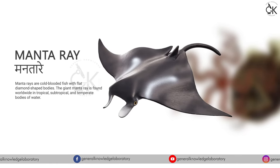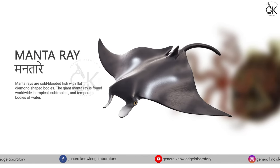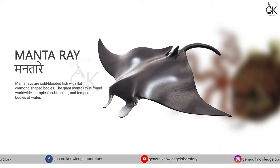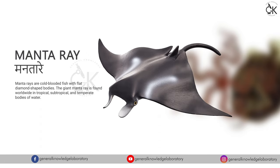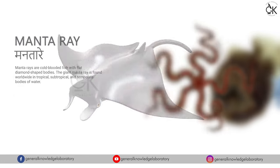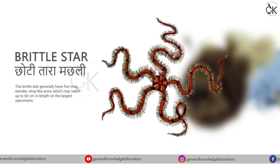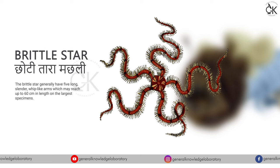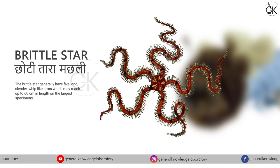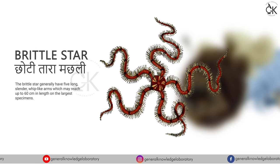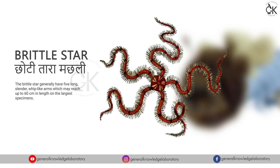Manta ray, manta ray, manta ray. Brittle star. Chhoti taramachli.